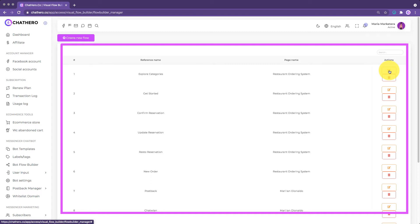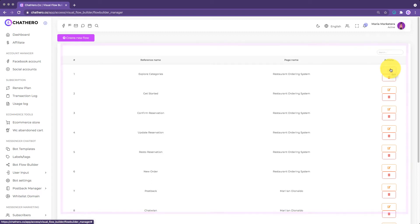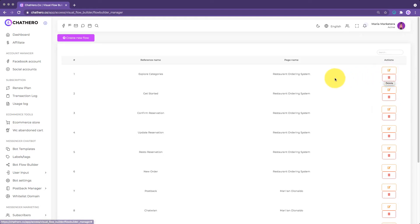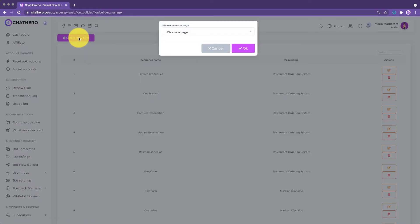You can edit the flows you created by clicking on the Edit button. You can also delete a specific flow by clicking the Delete button. To create a new flow, just click on the Create New Flow button on the top of the Bot Flow Management screen.